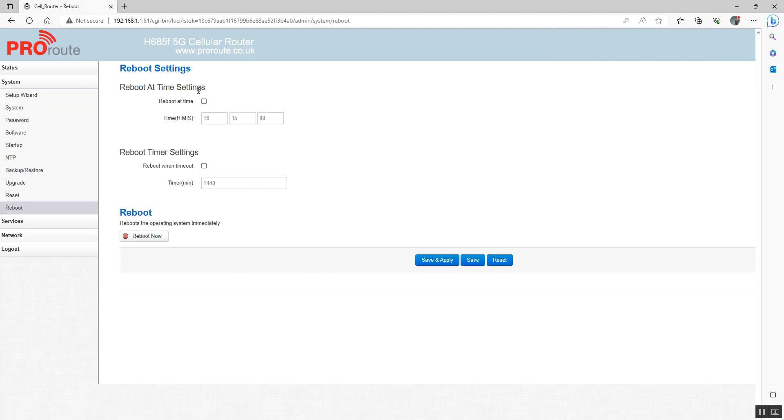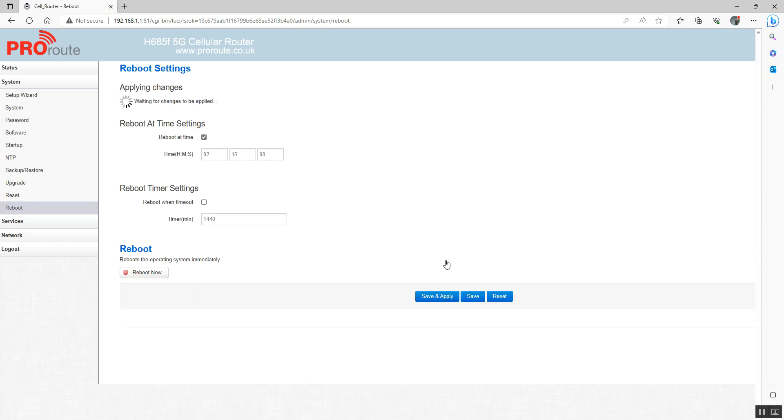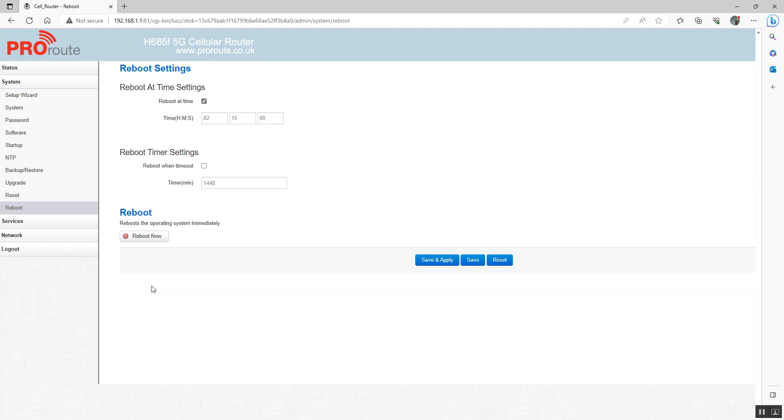You can also set the router to a daily reboot. So we can put maybe 02 o'clock in the morning, 02:15. And we can also use this just to reboot the router rather than powering it off and on.